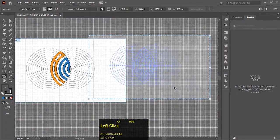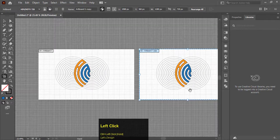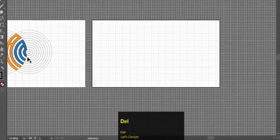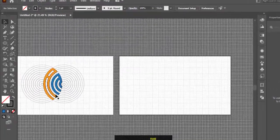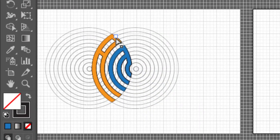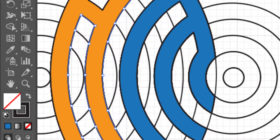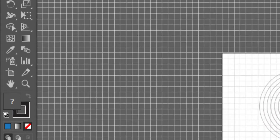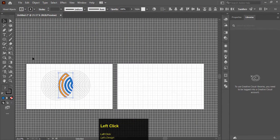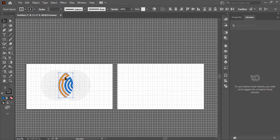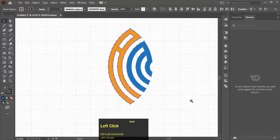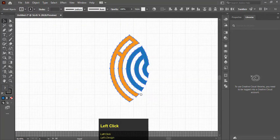Select the Artboard tool. Hold Alt and drag the whole artboard to make a copy of it. Select the artwork and delete it. Now select the Direct Selection tool. Select the logo and drag it to the new artboard. There you go.